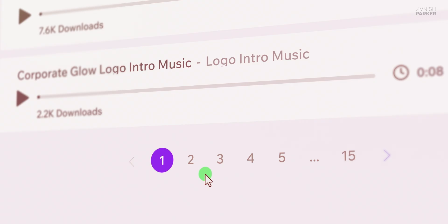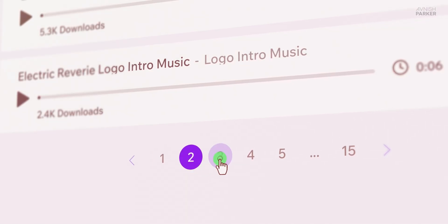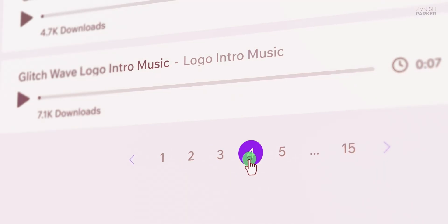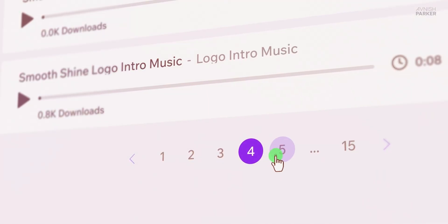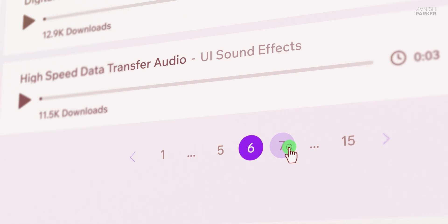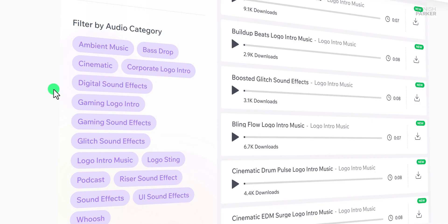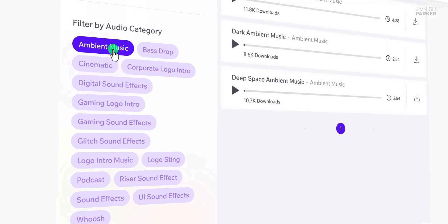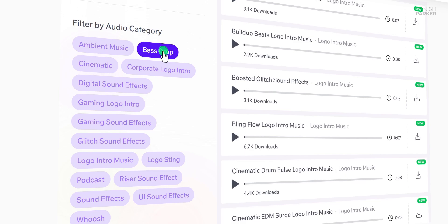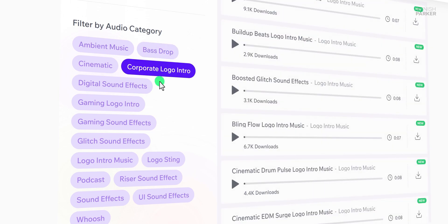But that's not all. I've also added more audio content than ever before. You'll find a whole new range of audio files covering different topics and styles. I've really tried to create something for everyone. So no matter what your requirements are, there's something here for you.